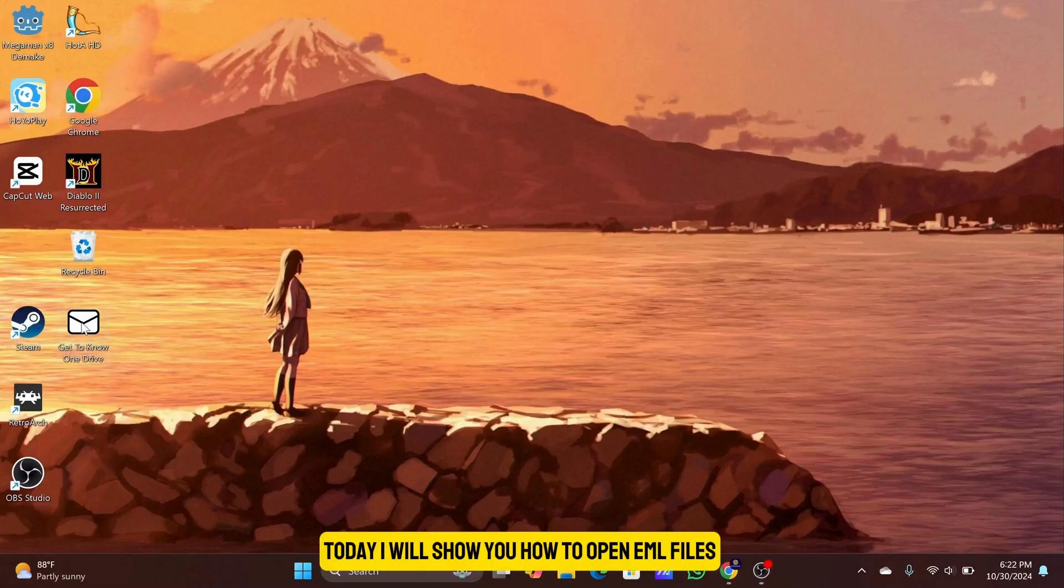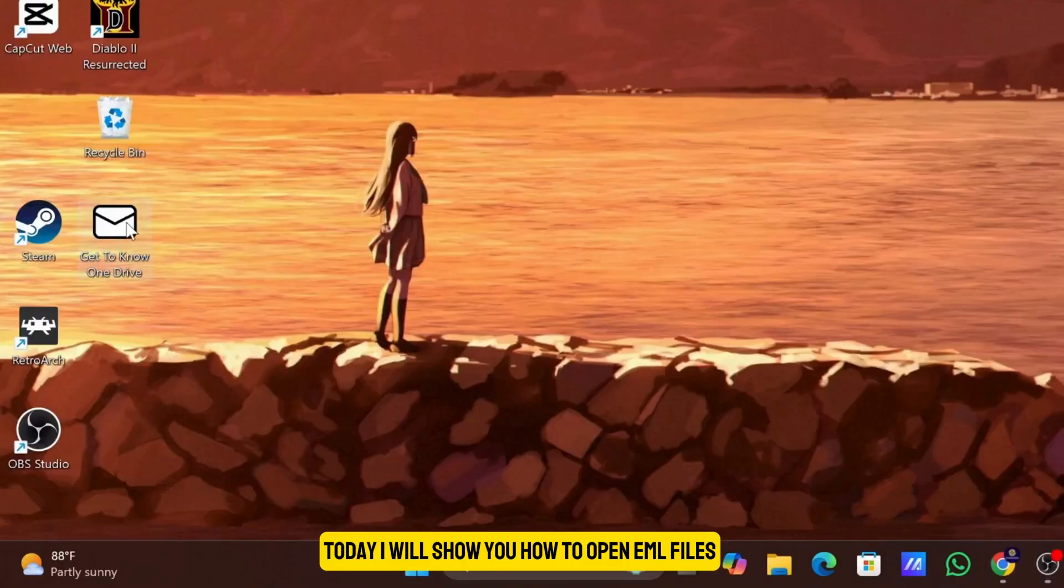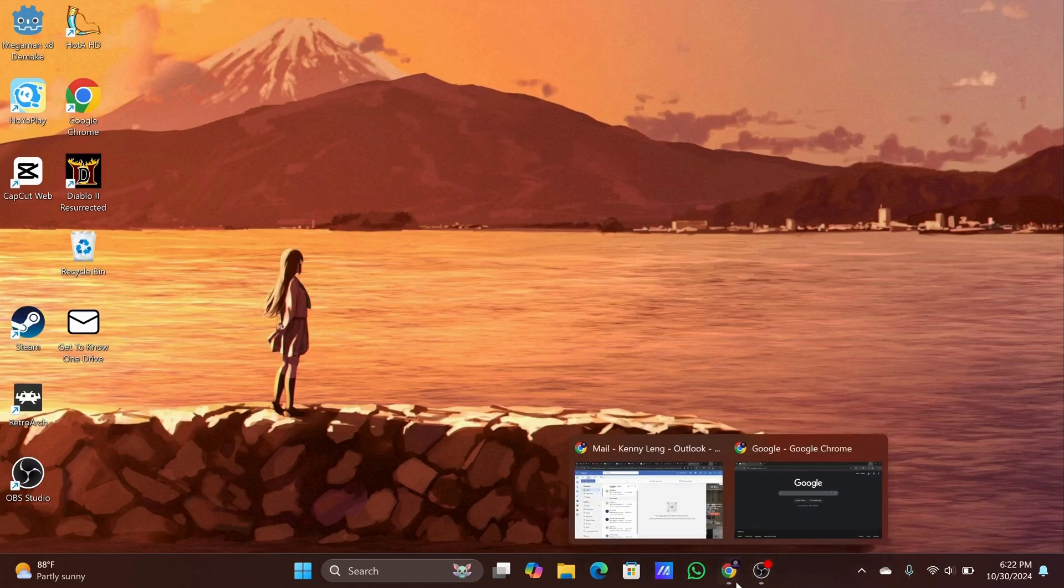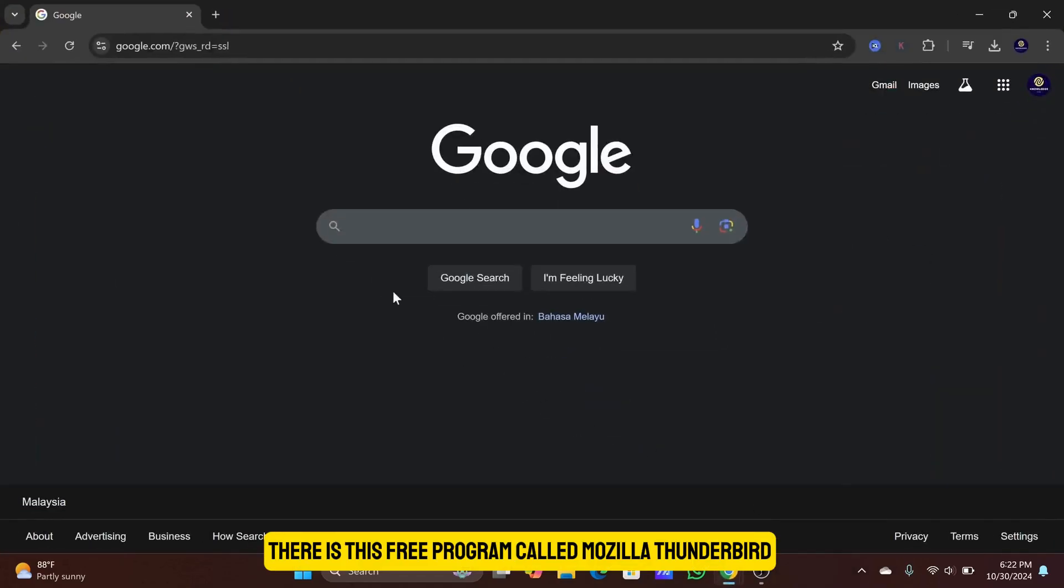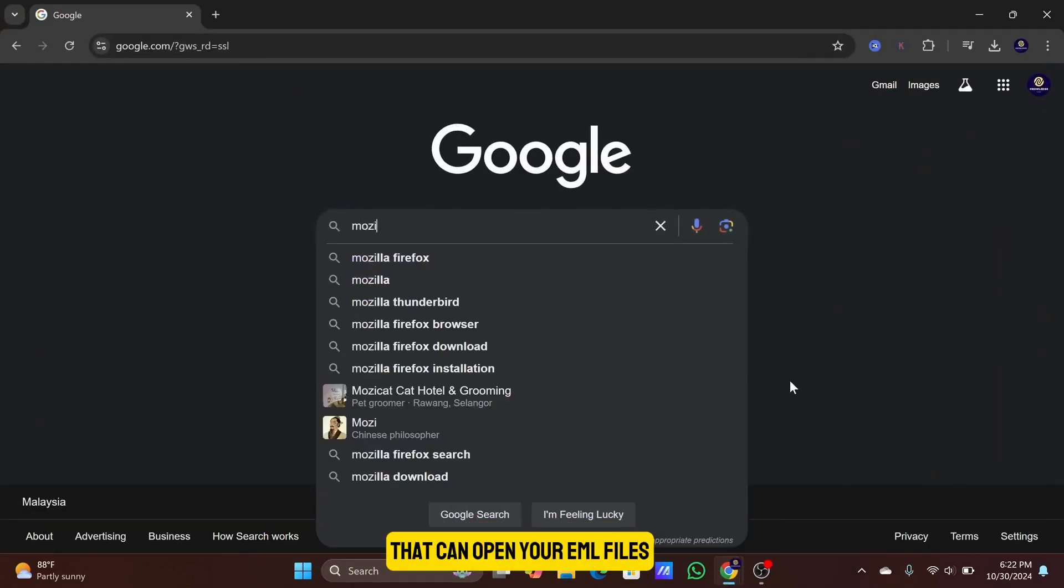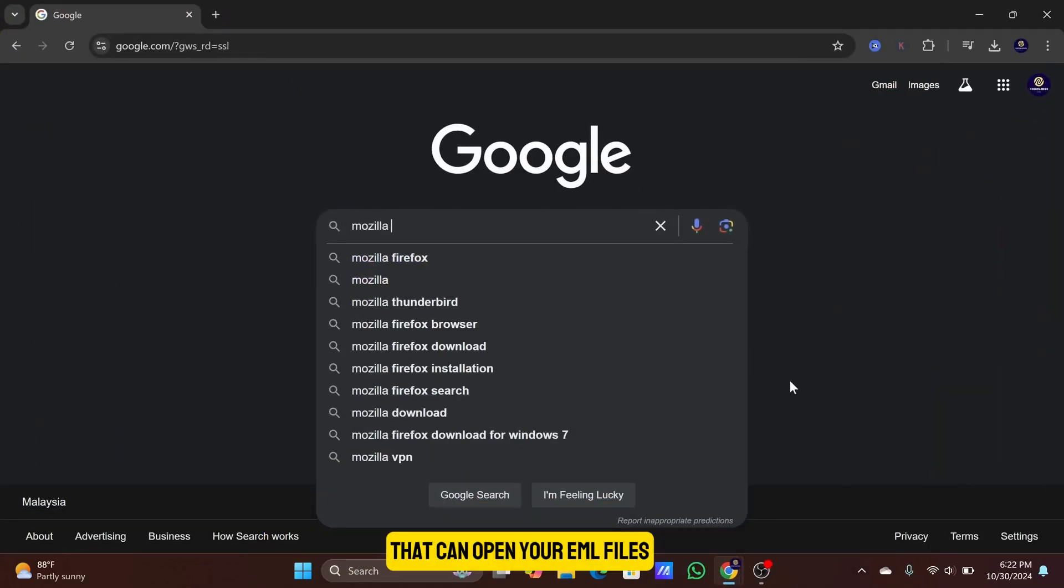Today, I will show you how to open EML files on your computer or laptop. There is this free program called Mozilla Thunderbird that can open your EML files.